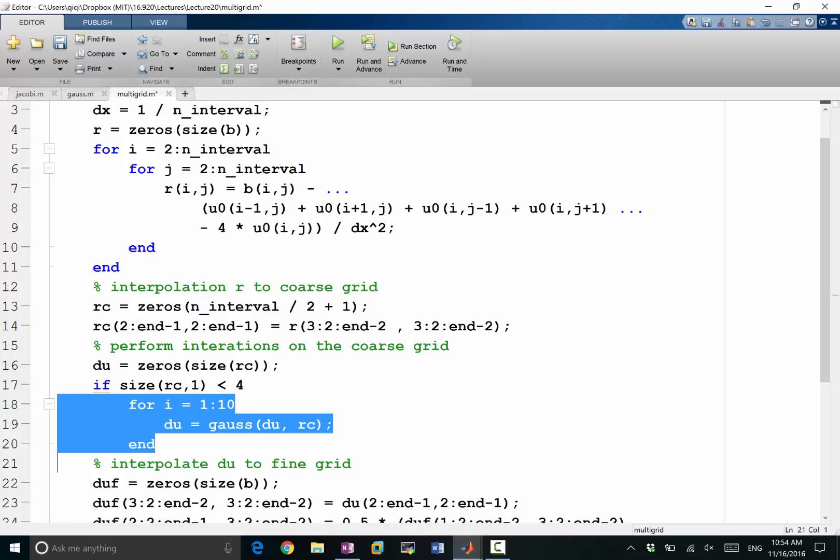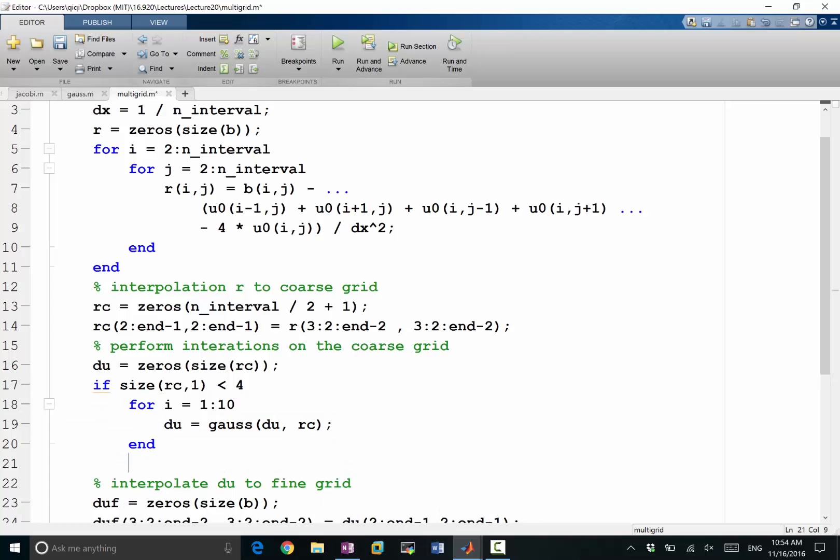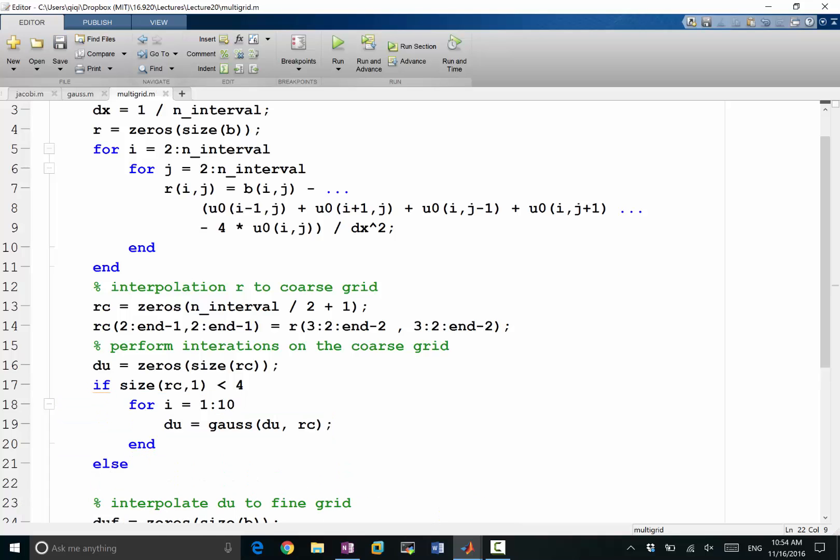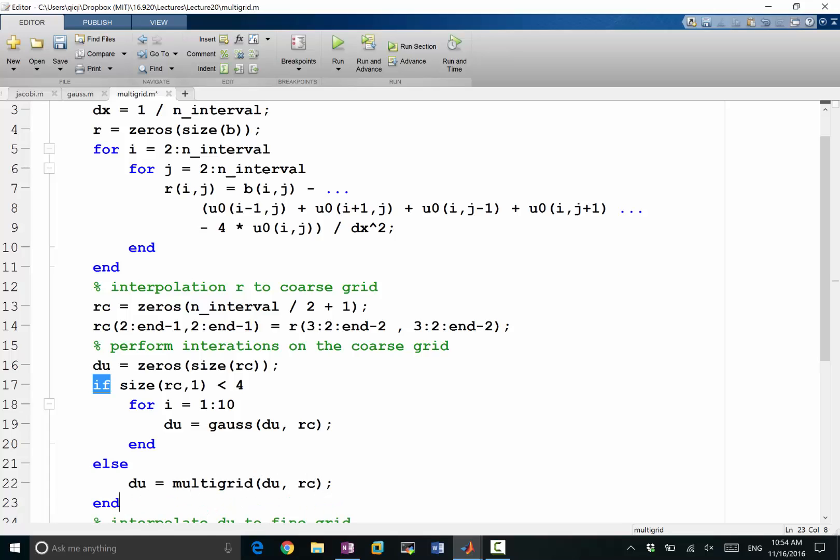So then I do that. Else I do du equal to multigrid of du and RC. So I'm calling this the same function recursively. So now let's see what we get.